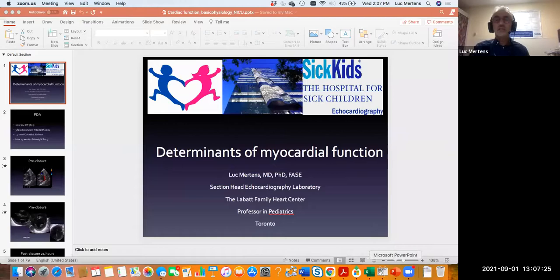Thank you very much for the kind introduction, Daniel. It's a real pleasure to be invited to this inaugural lecture series. What I'd like to do is give an overview of the basic physiology and the important factors determining myocardial function.